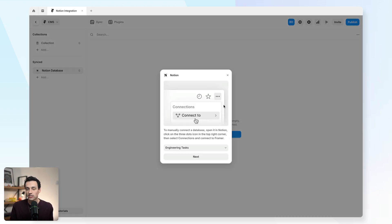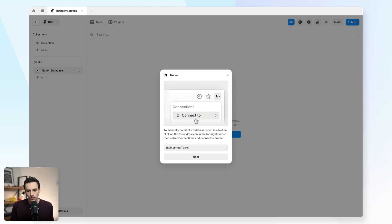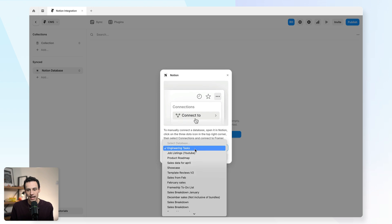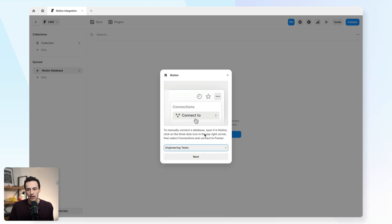If this is your first time connecting Notion, you'll be prompted to sign in with Notion. And then once you've done that, you'll actually be prompted to connect a database. Now, in order for this to work, you actually need to set the connection inside of Notion first.